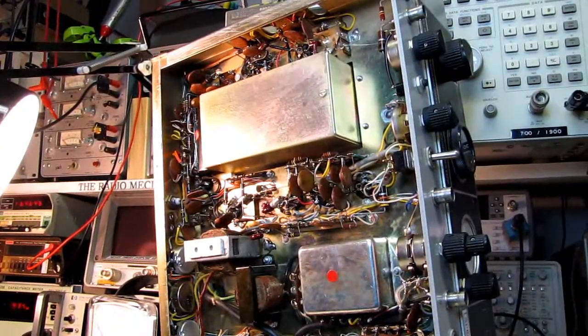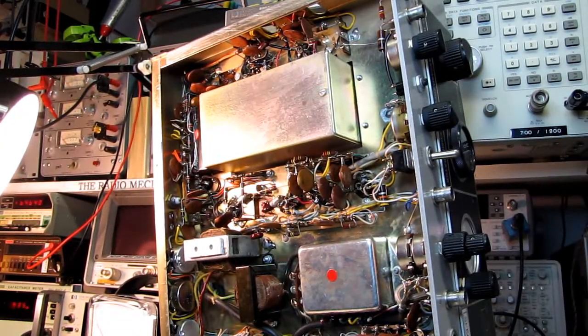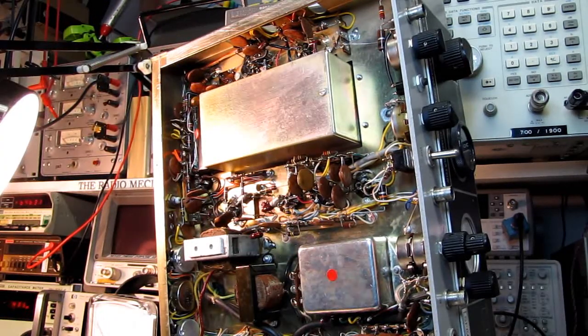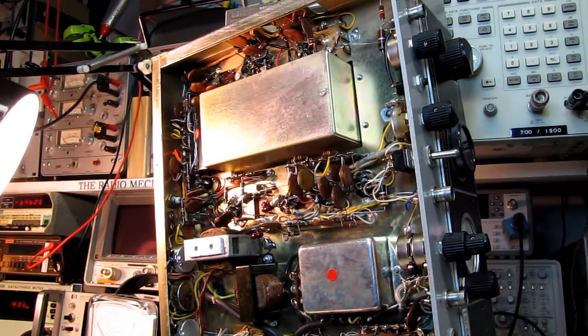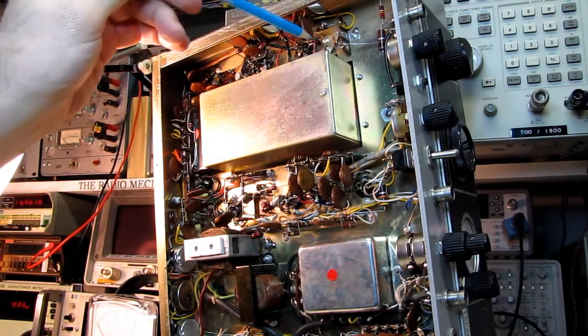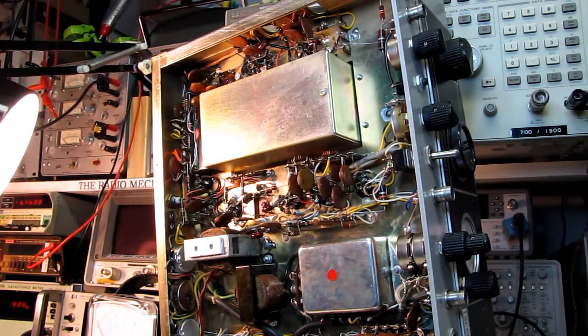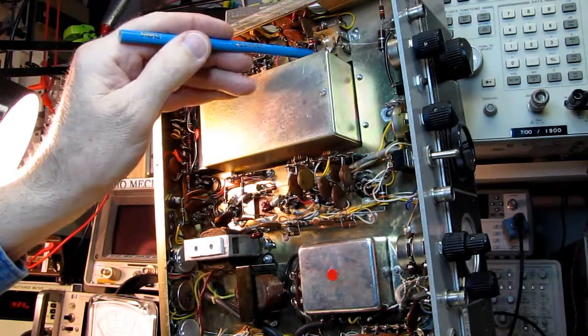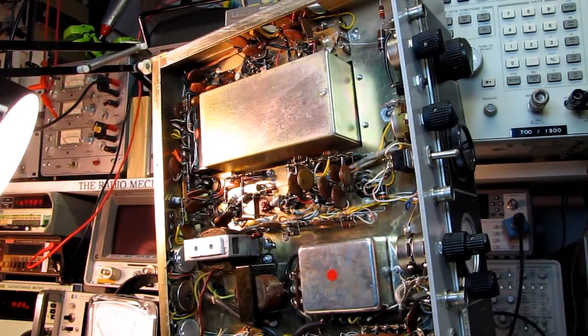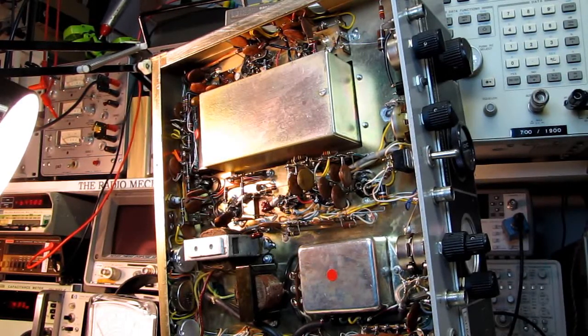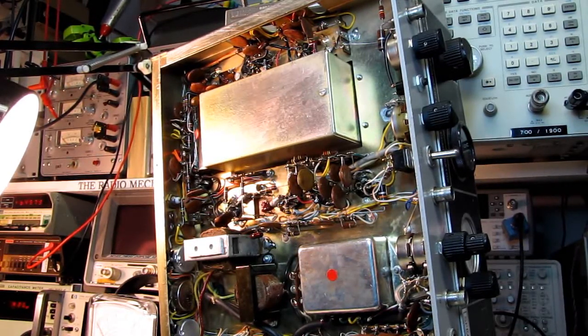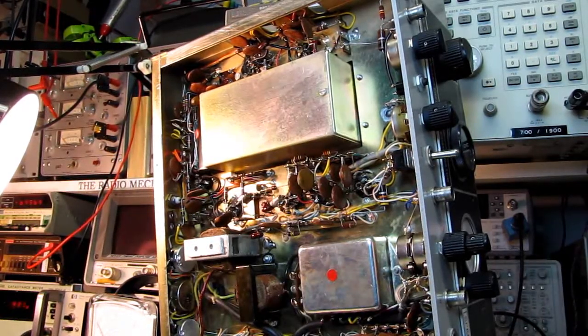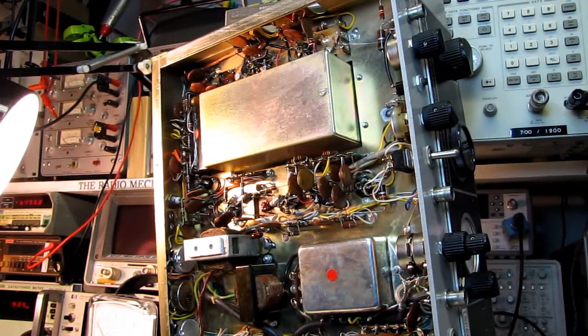We have the tuning unit back in the receiver. I've got the signal generator up and running again because I had to lower some of these turrets to get the unit out of the chassis. This is truly an interesting receiver, even though I can't fix it. I just don't know what else to do with it.